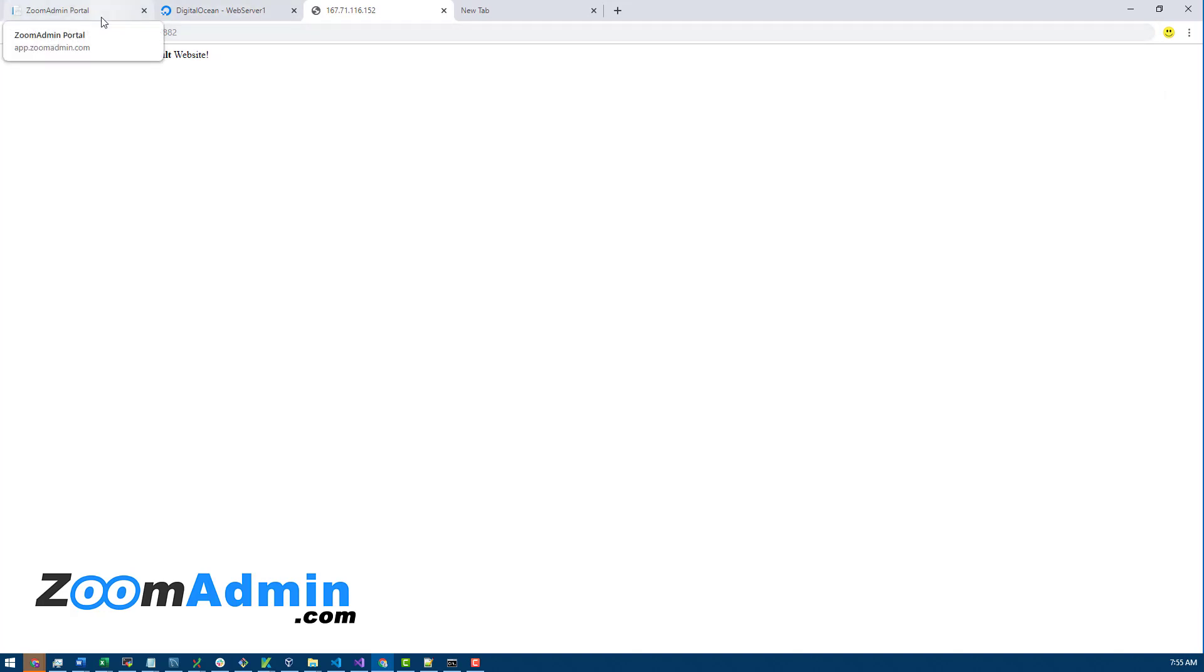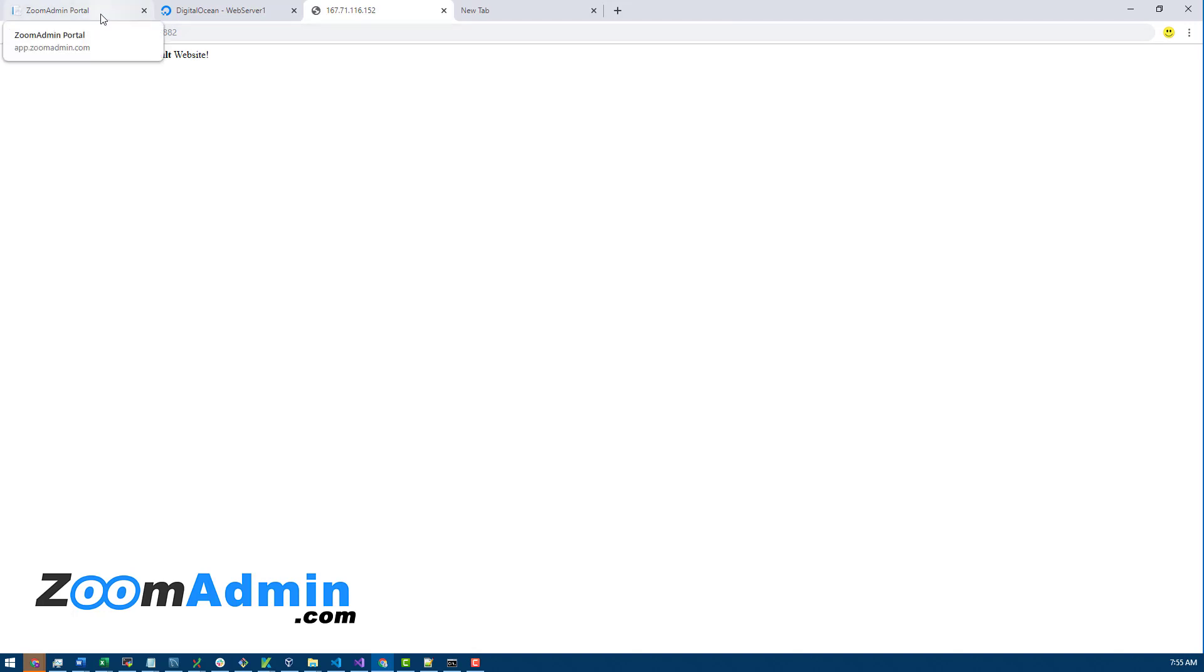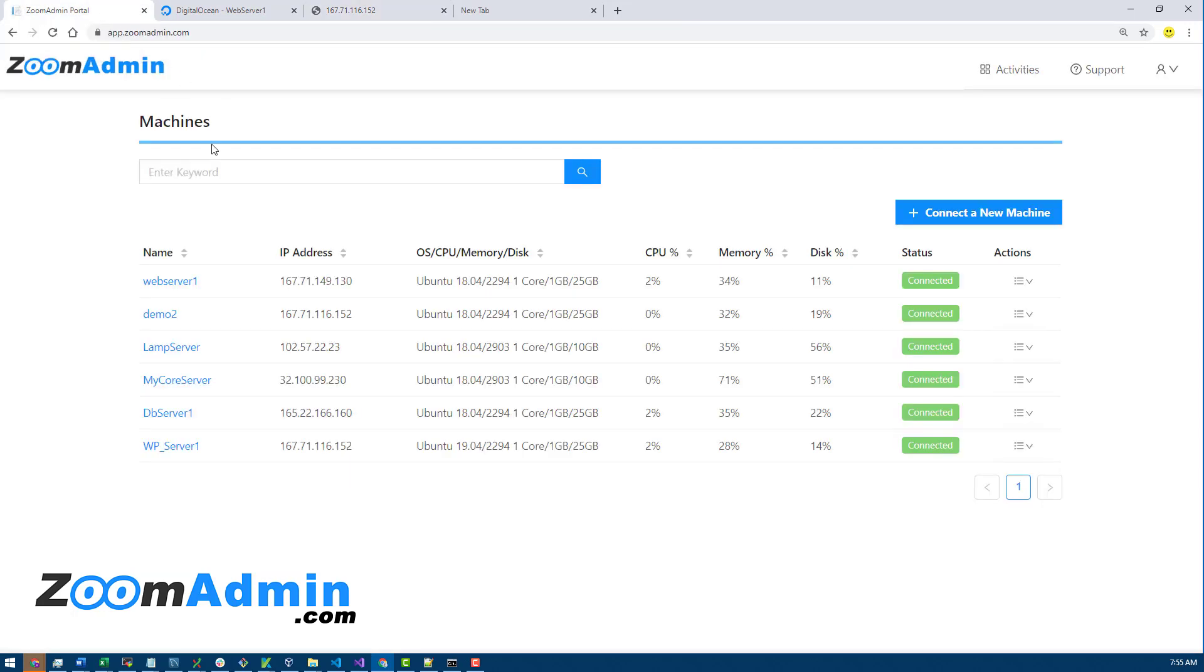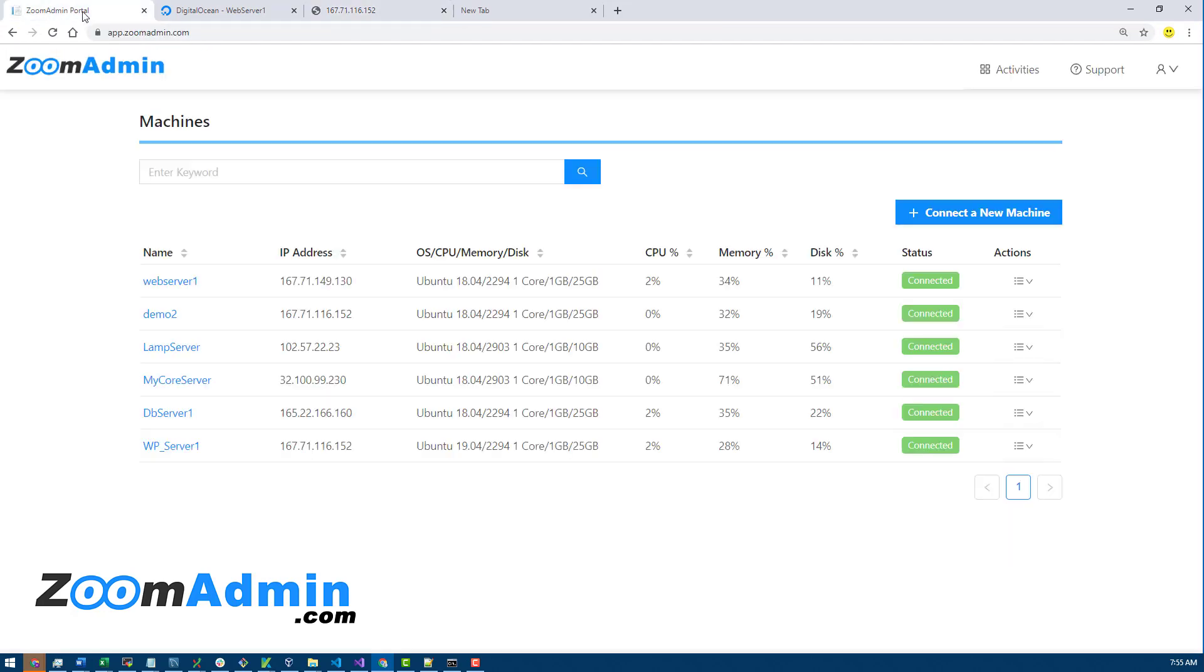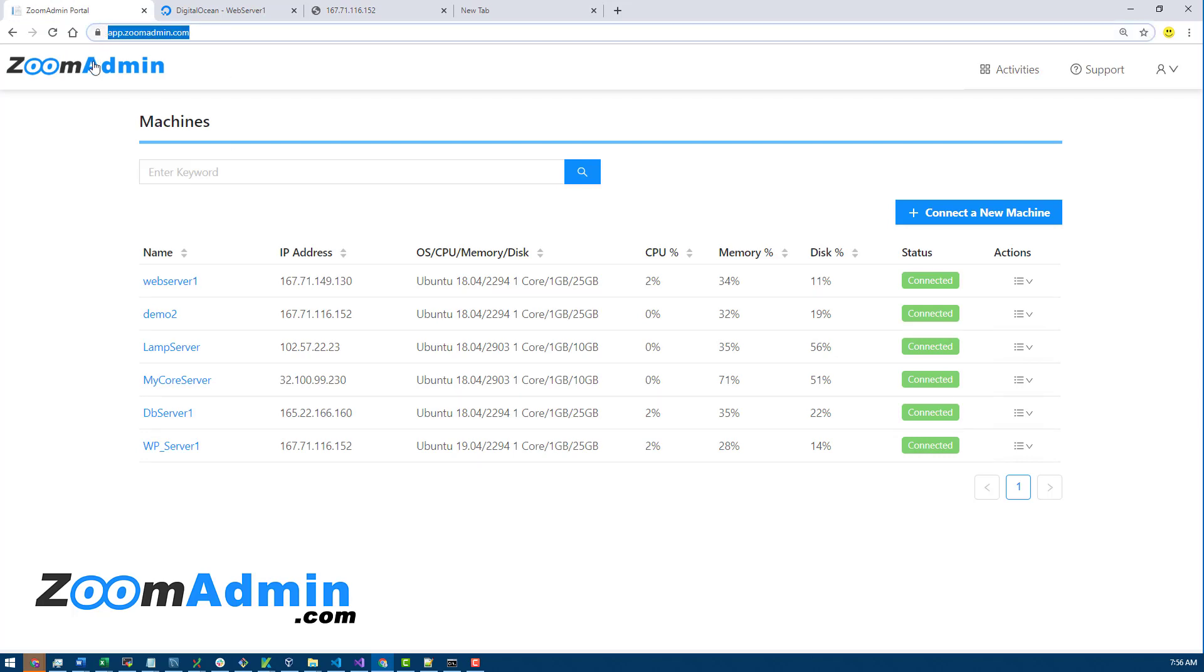We do have a video explaining what cloud-based means on ZoomAdmin.com, but basically when you have a control panel that's cloud-based, it doesn't get installed on your server. If you look at our URL here, it's not a server-specific URL.